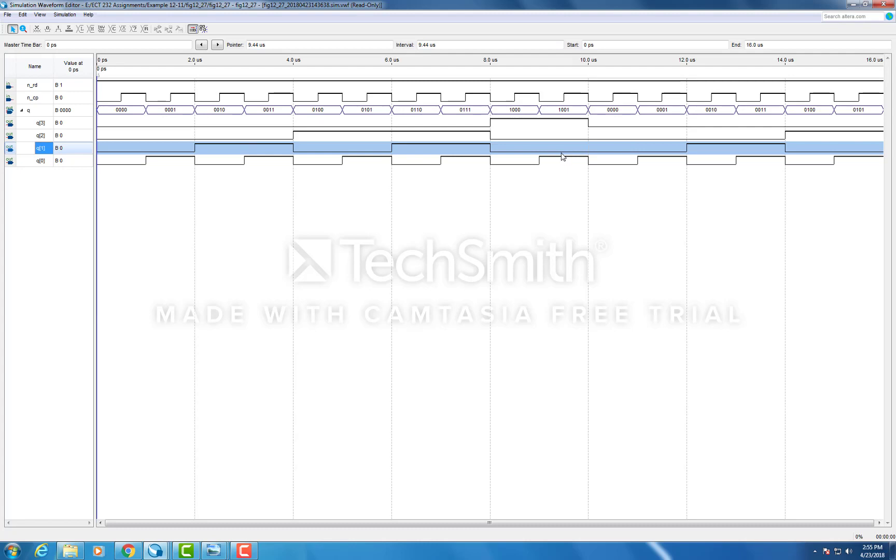And this glitch happens because for one iteration of the process loop, Q equals 10. But for the next time around, it will be set to zero.